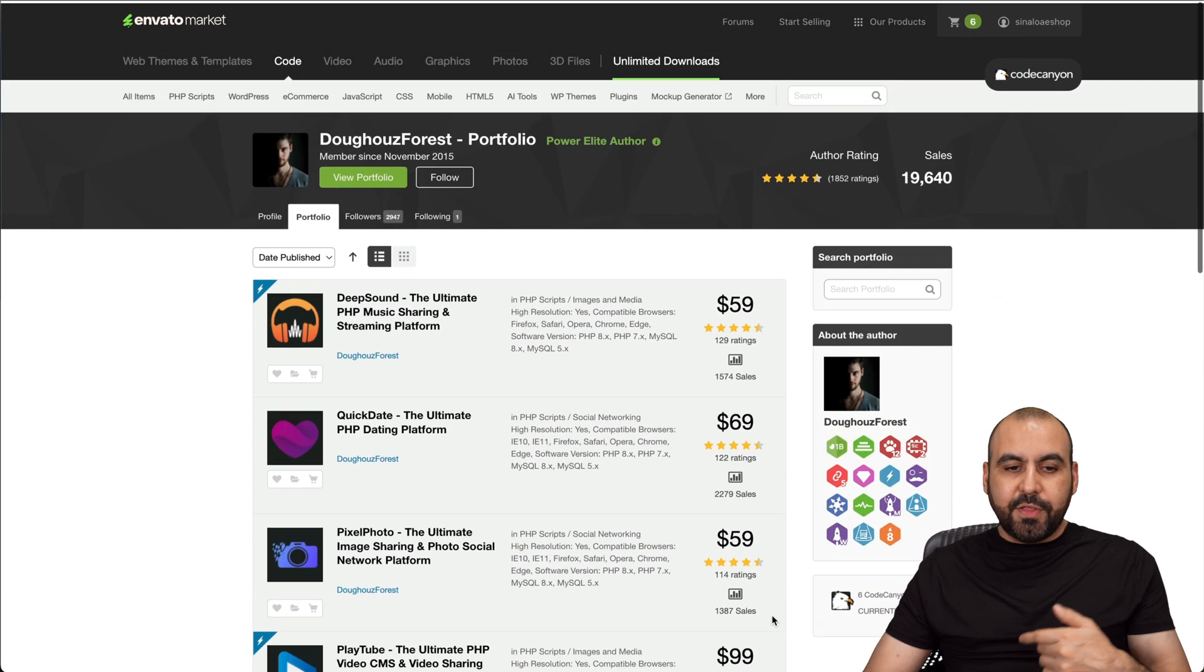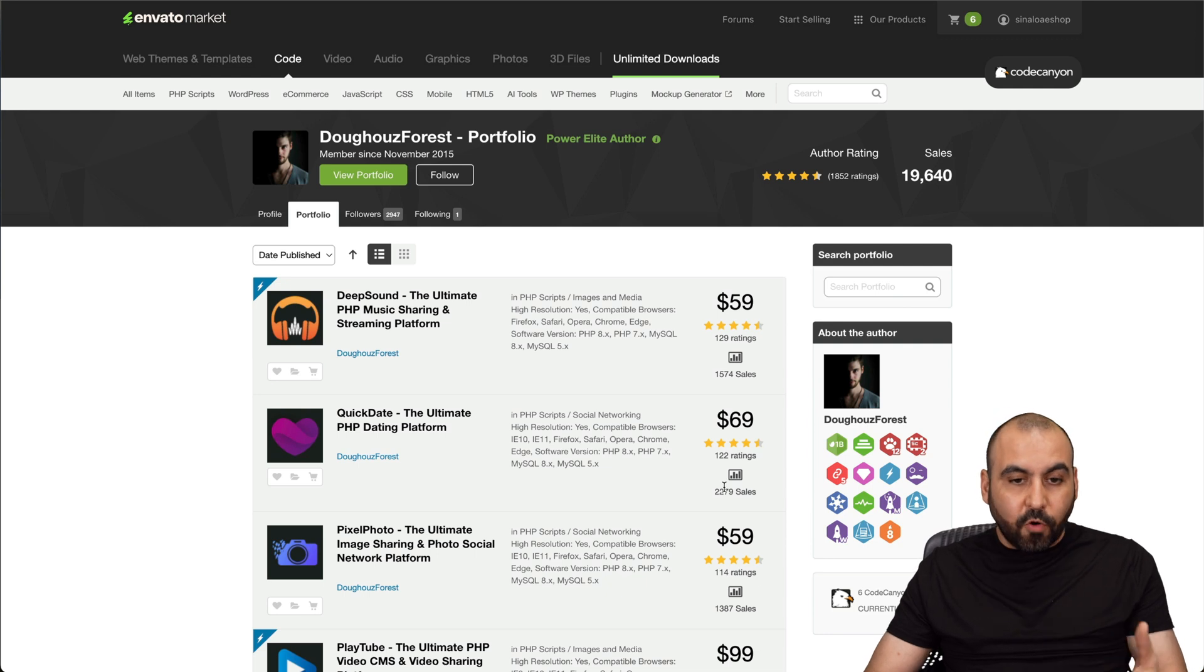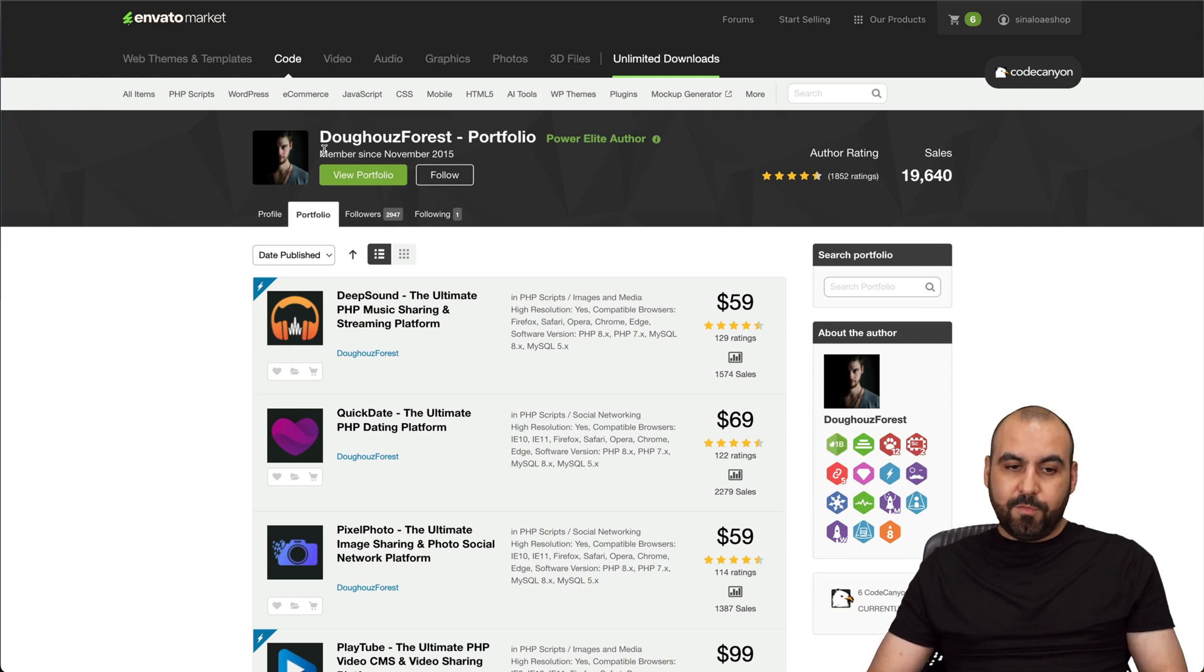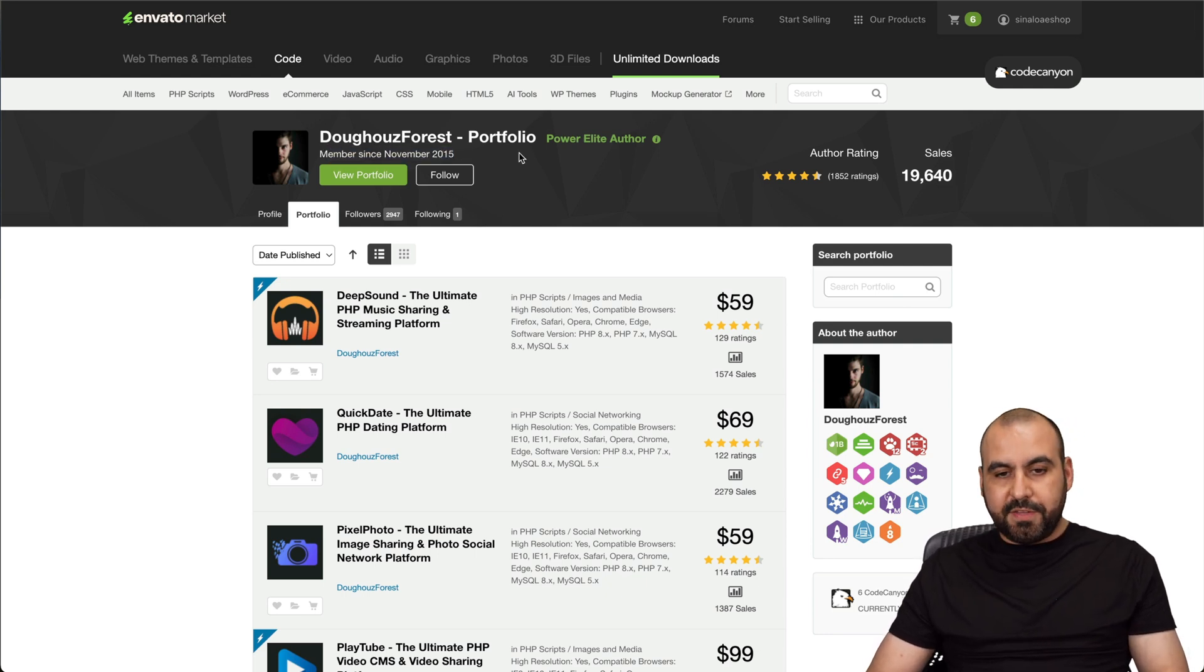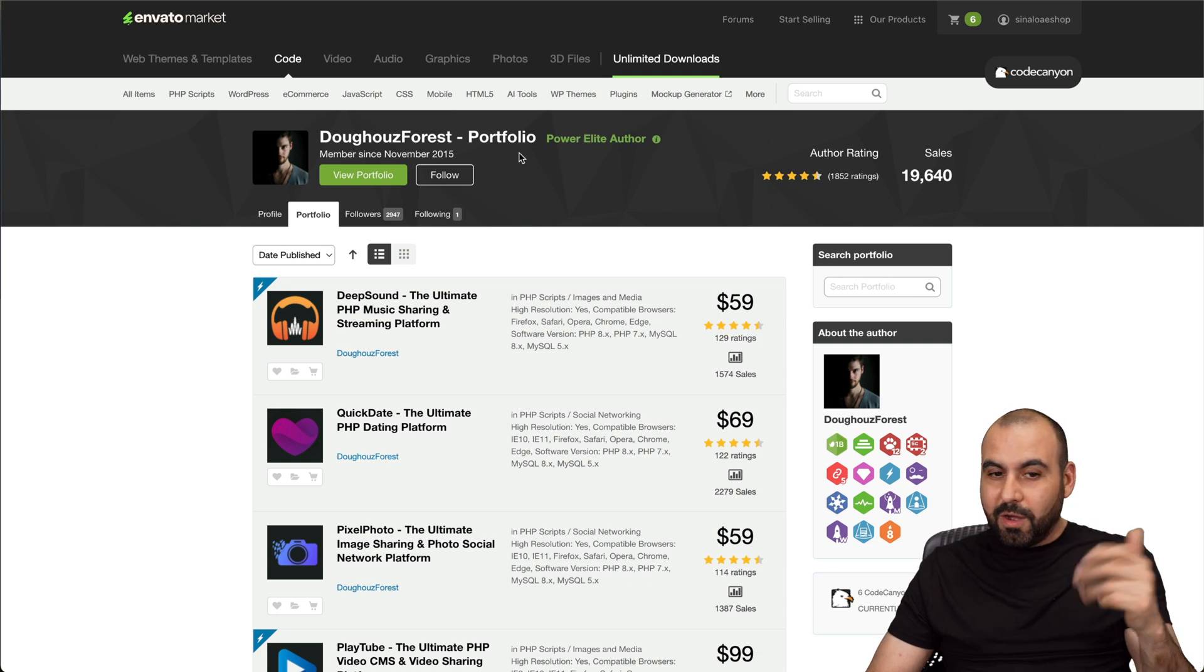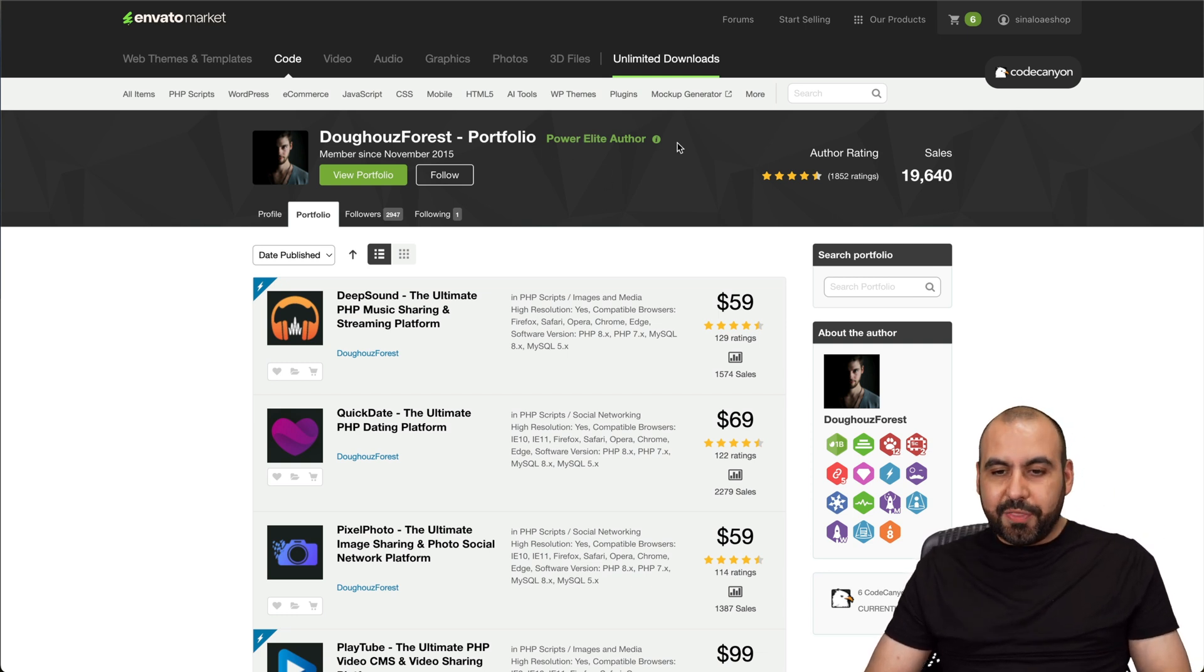You can also check out the founder here. You can view the portfolio to see what other products they've created and how well they've been doing. So that gives you an idea how this founder is actually performing and when they were launched. This guy started in 2015, which is almost nine years. So this is a power elite author.